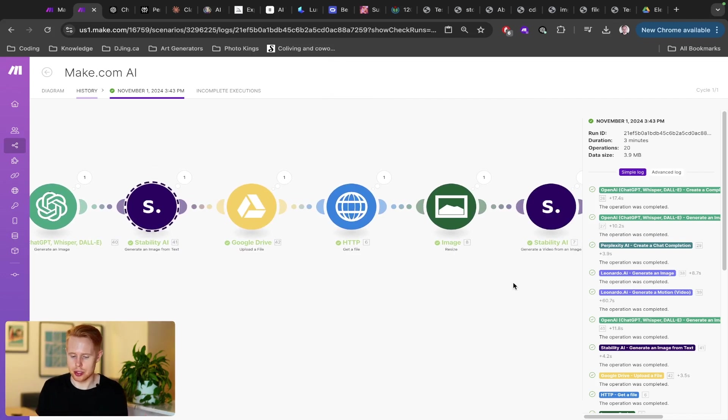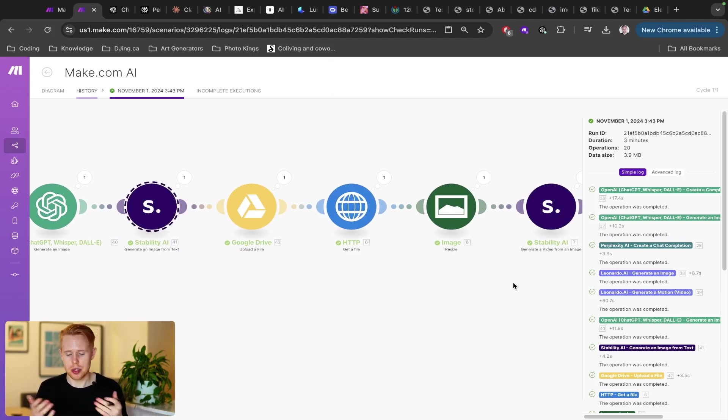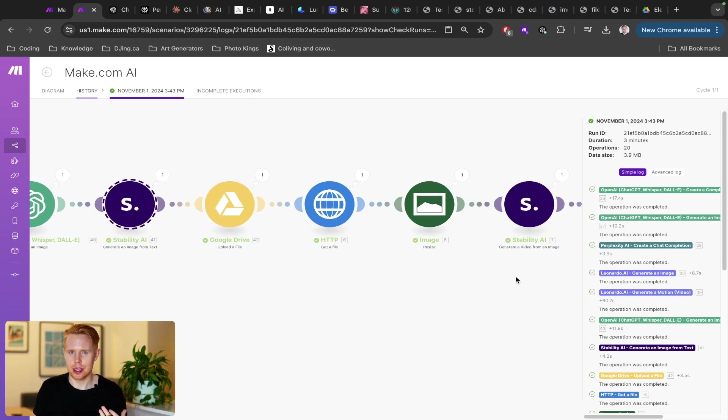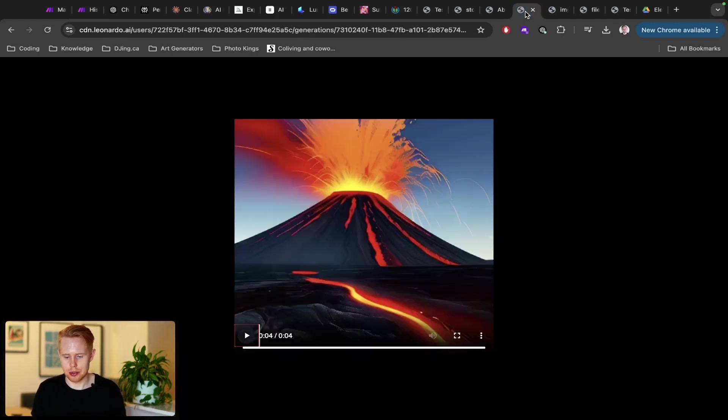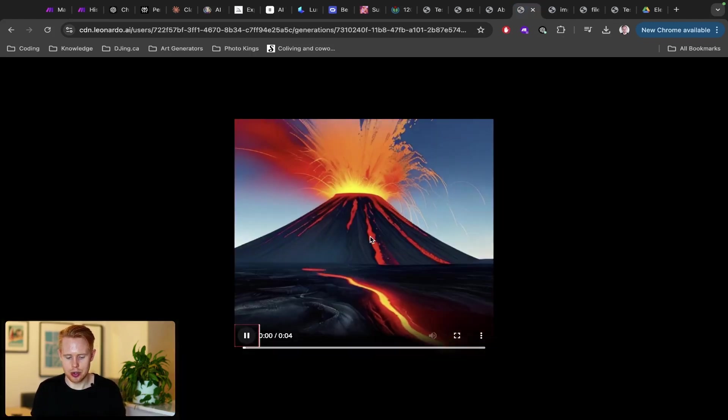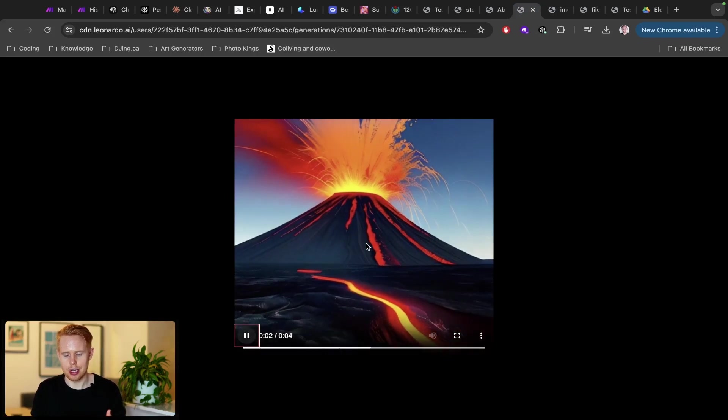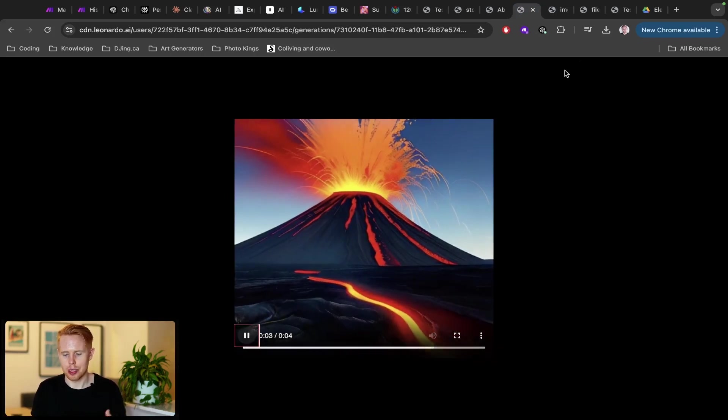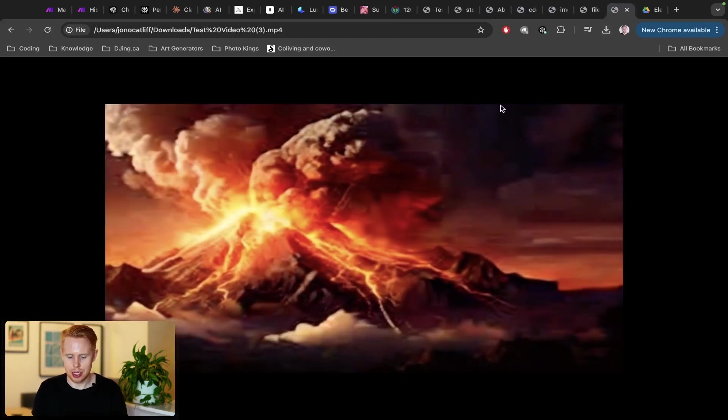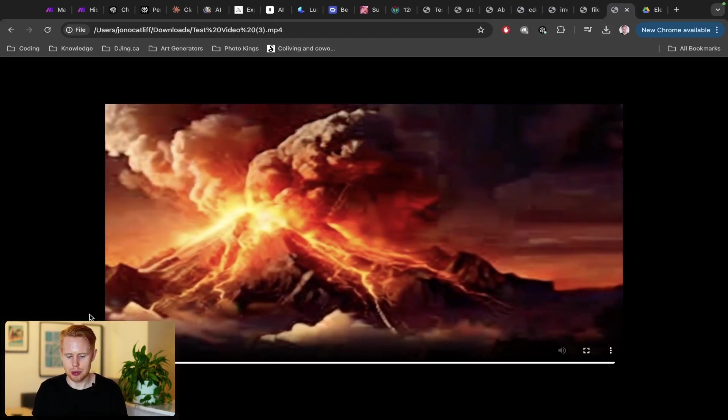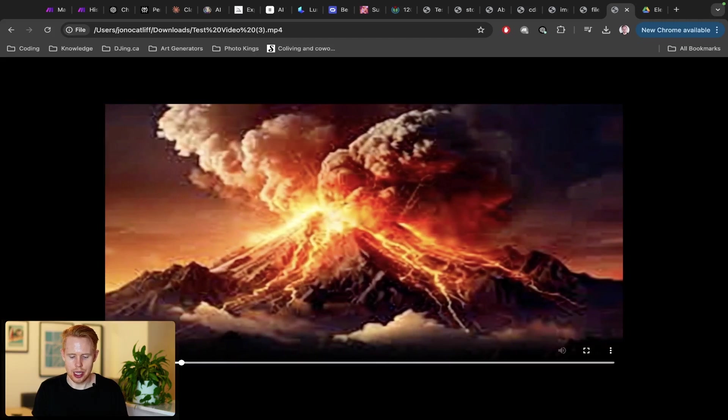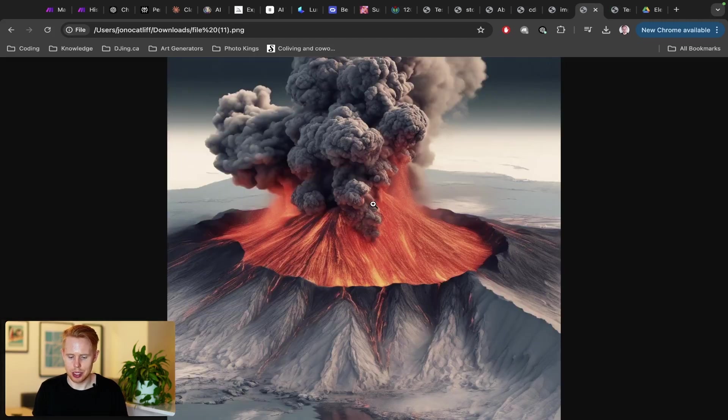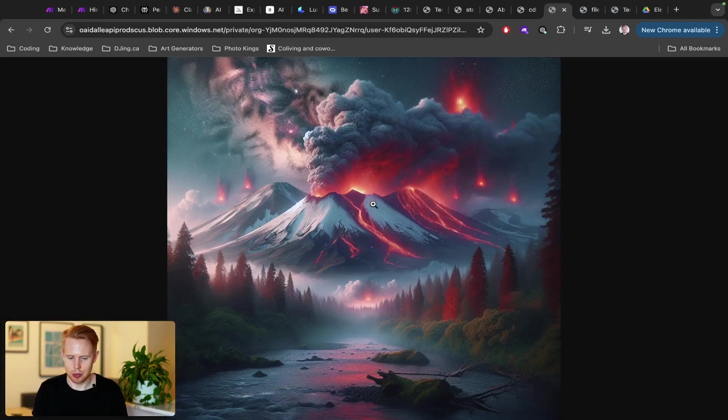So you can generate videos from text that you can also generate videos from images. So a classic example is the one I just showed you here, where we're generating a video from that picture. Another example here is we're generating a video from a picture as well.